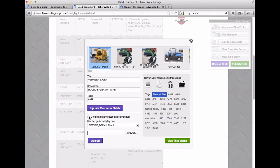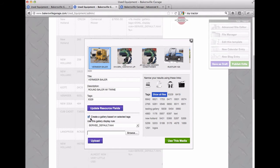But we're going to say instead of just clicking on it and saying use this media, which is what you did, we're going to say create a gallery based on the selected tags. So we hit that checkbox and what that does is it gives you the thumbnail that clicks to become a bigger image.